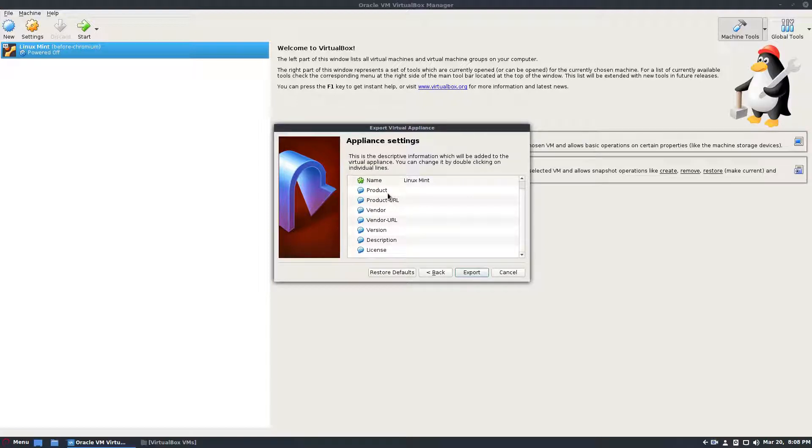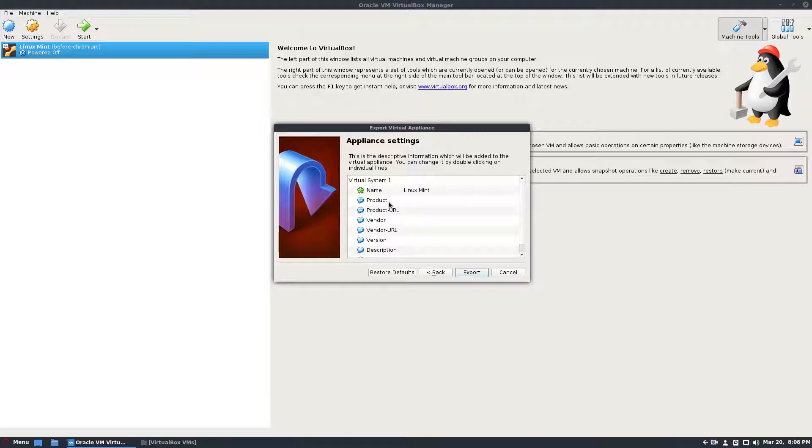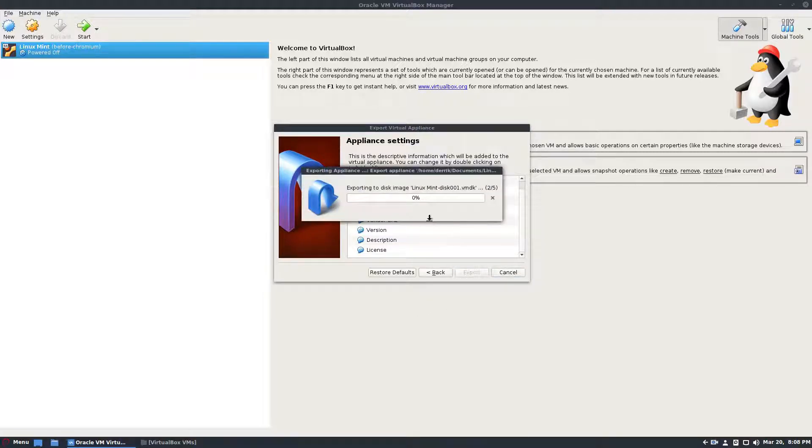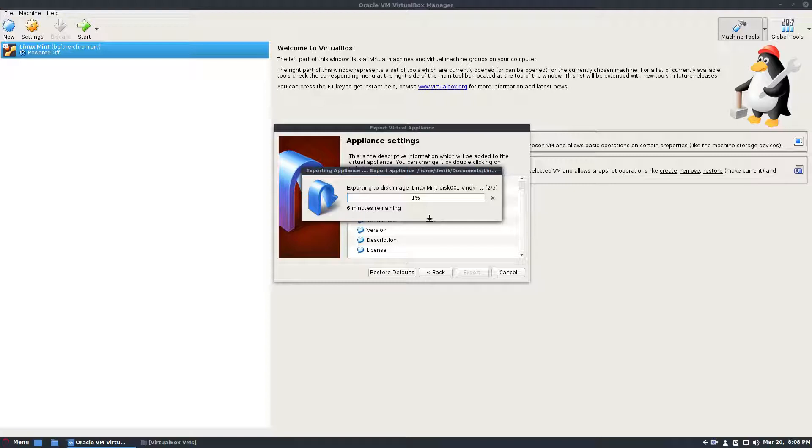So if I want to, I can set up the product URL, vendor URL version and everything. And this is just so that I can distribute this OVA file as a working operating system that someone could download from my website if they were going to say this was like a server appliance. I could distribute it that way. Once I get that done, I can just click the export button and it will go through and export the VDI and everything in there, the VMDK as you can see and get everything going.